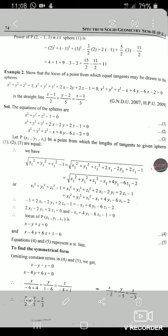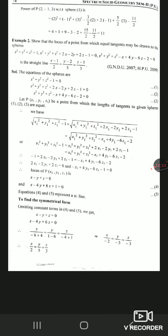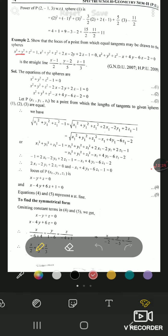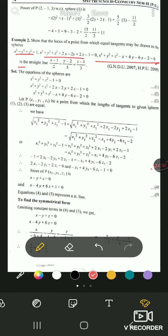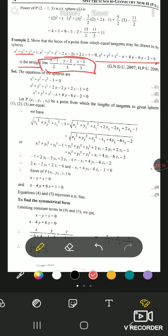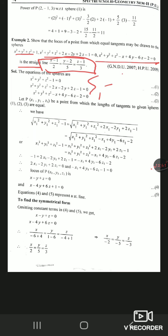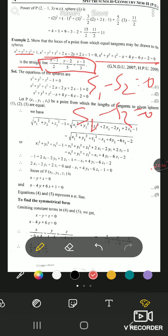Example 2: show that the locus of a point from which equal tangents may be drawn to the spheres is a straight line. We know the locus of points from which equal tangents are drawn is the radical plane. But since there are 3 spheres here, we get the radical axis. So we need to find the radical axis of these spheres and prove the given line is that radical axis.